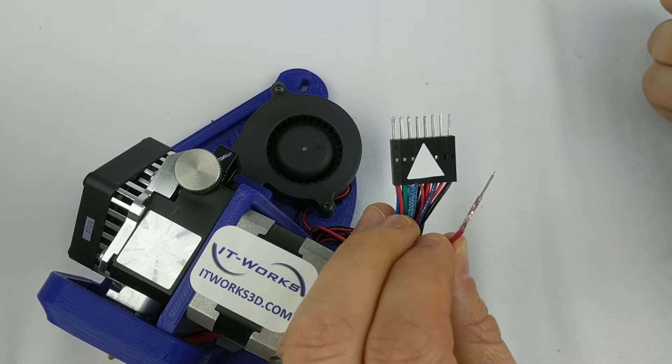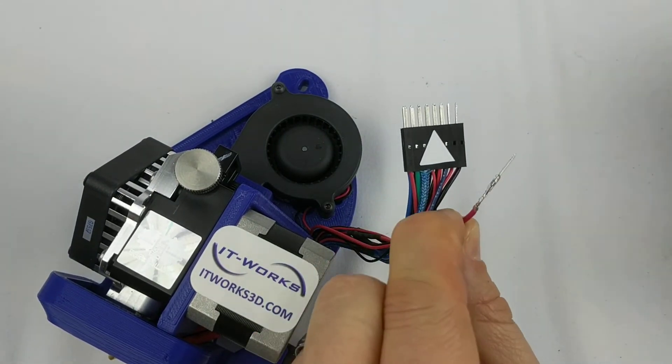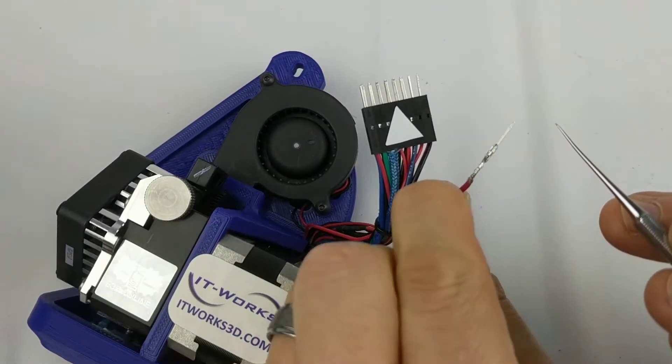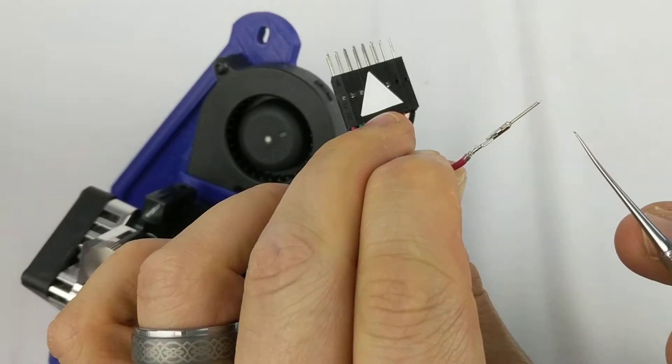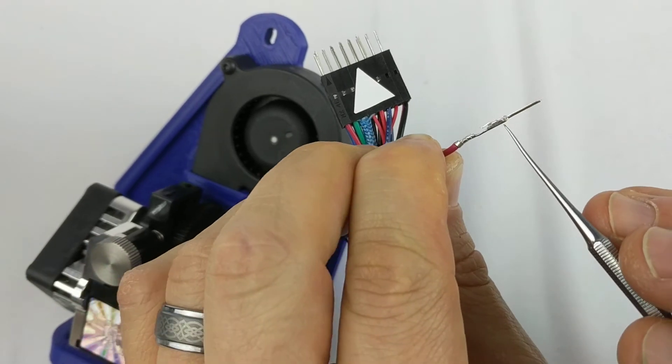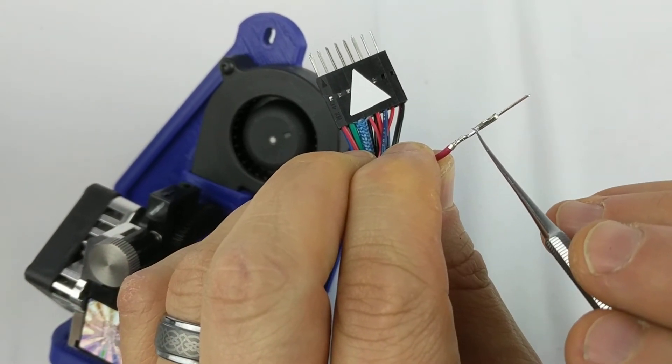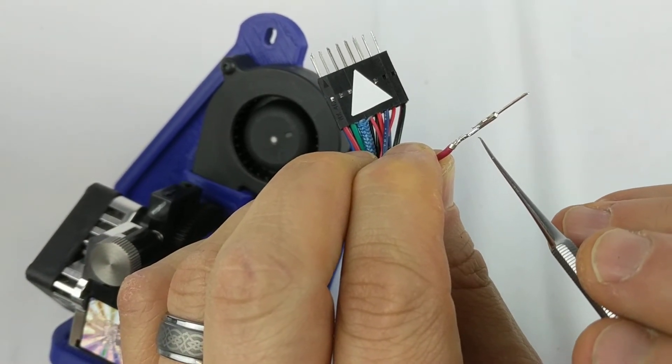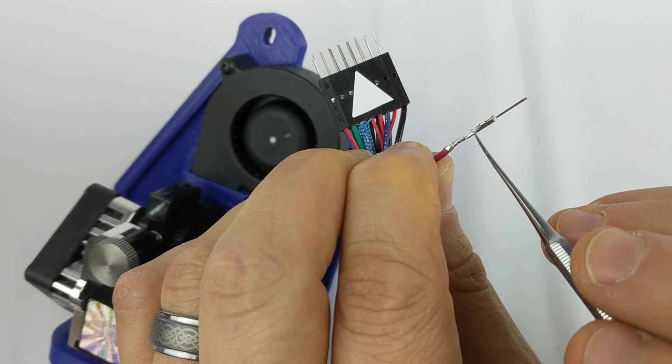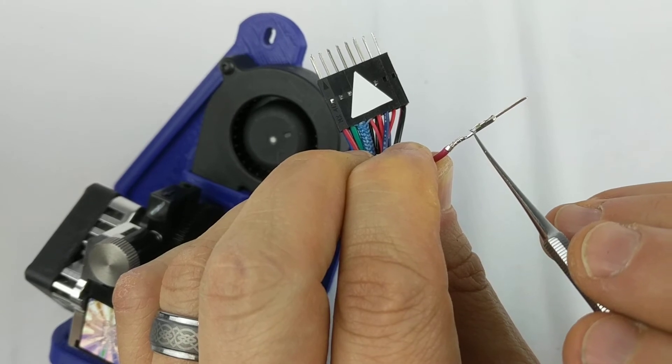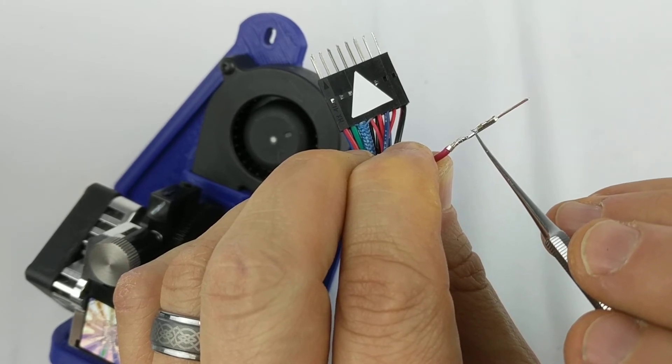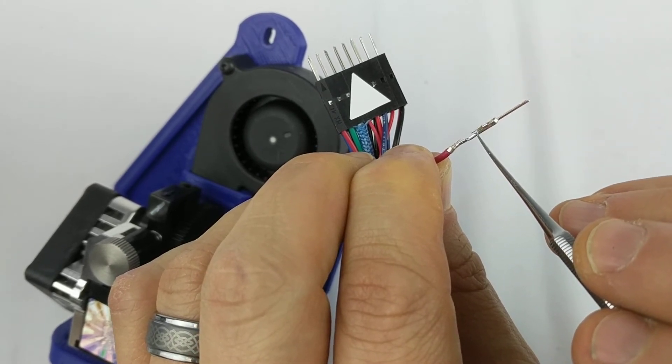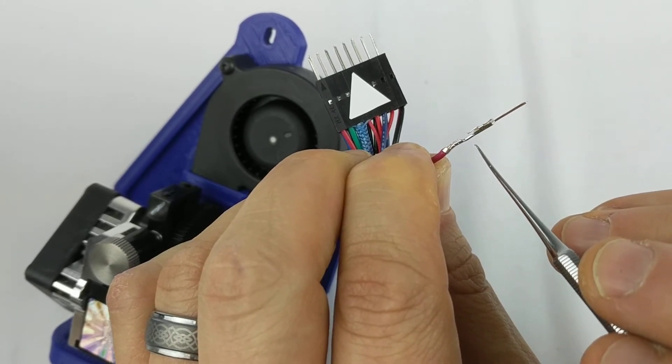Now, we've gotten the pin out and we didn't break the retaining tab. The retaining tab is the part that is right here. And you see how there's a little gap under it but the retaining tab is kind of bent out of the way so it's not going to lock the pin in place anymore?